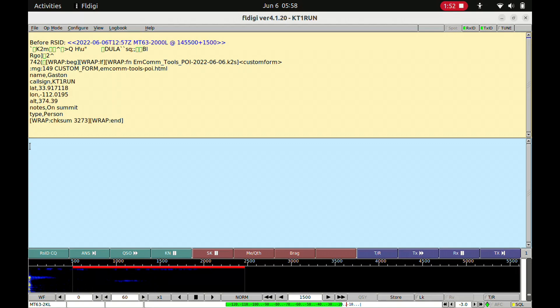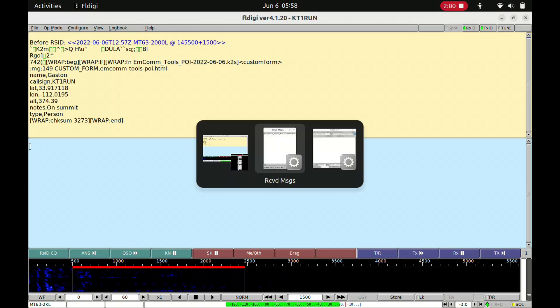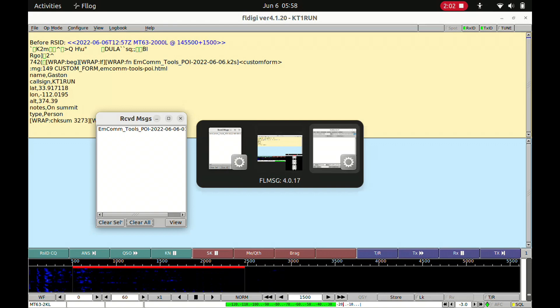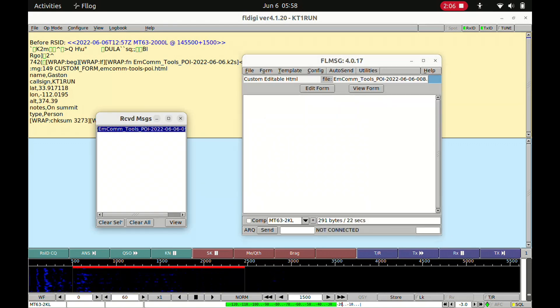All right, so as you can see here on the screen, we actually do have the output of that message in our FL Digi window, and we should also have a couple of dialogues from FL Message. You can see here we have the MCOM Tools POI that was just sent.